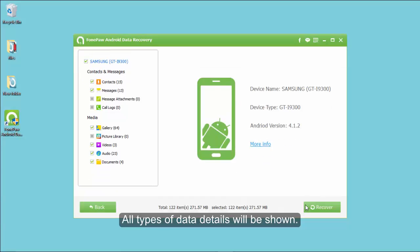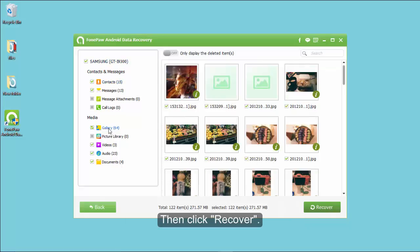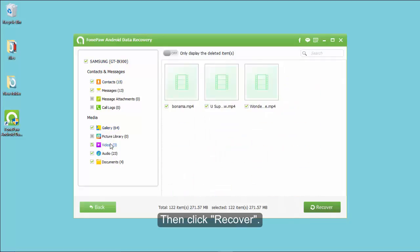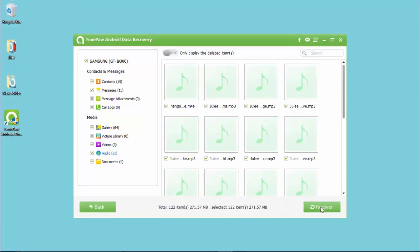After scanning, all data types will be listed. You can view the details and decide which items to choose. Tick all of them and click Recover to save the backup file on your PC.